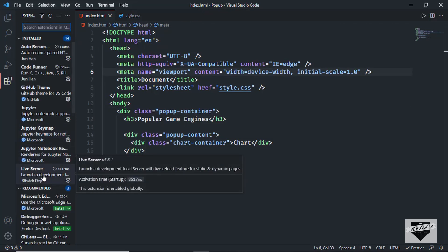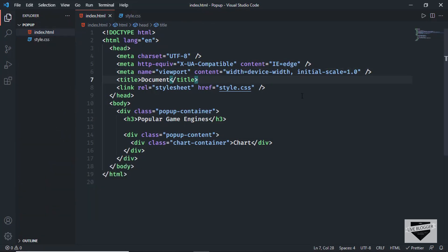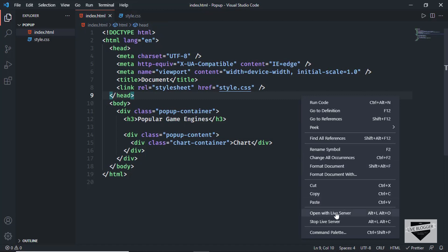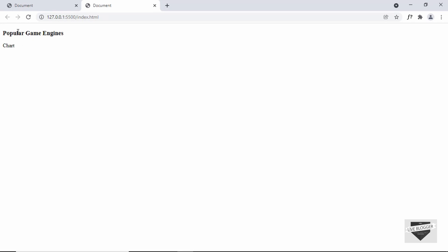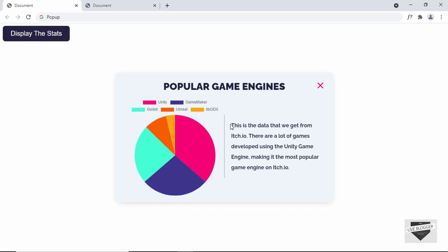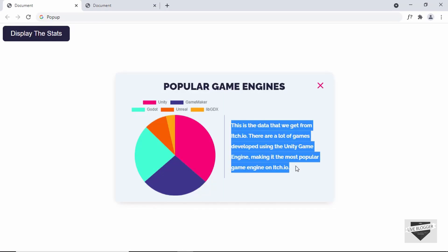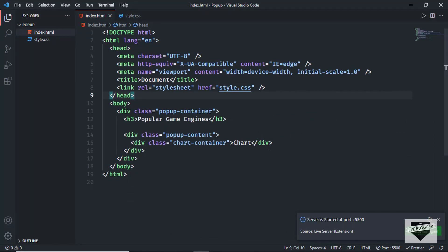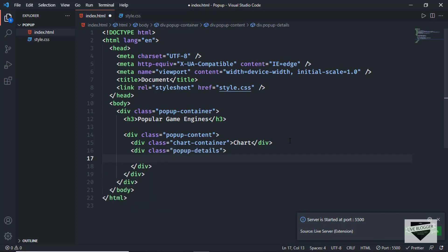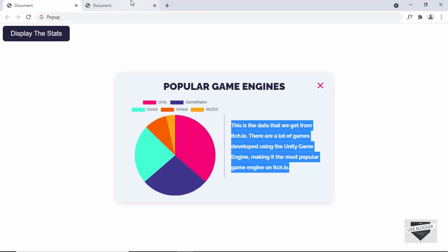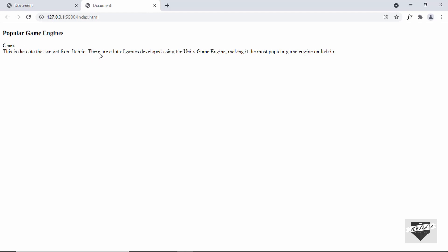I have the Live Server extension installed in VS Code. Right-click the HTML file and click 'Open with Live Server'. We can see our design in the browser — the heading and the chart placeholder. The next thing we need is the text, so below the chart-container division I'll create a division with the class of popup-details and paste the text there. Now we have all the content displayed.